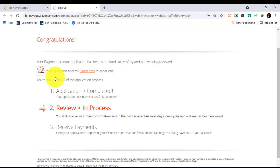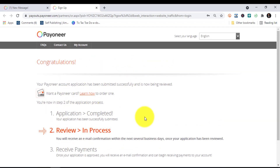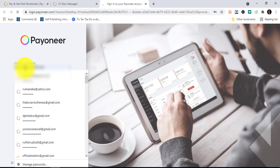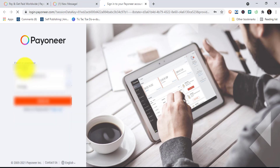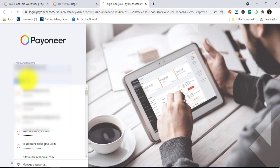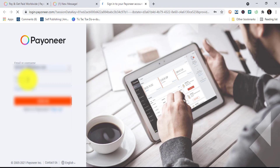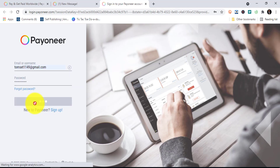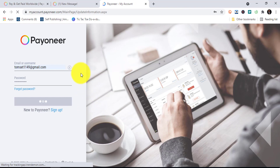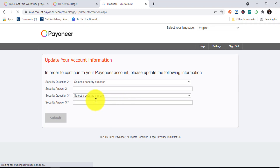You'll see 'Congratulations — the application has been submitted successfully and is now being reviewed.' Click on My Account, which will bring you to the login page. Log into the new account that has been created. Surprisingly, it appears that I was actually approved even though I thought it wouldn't be, because I already have one account. We're glad it was approved and we come to the next step.